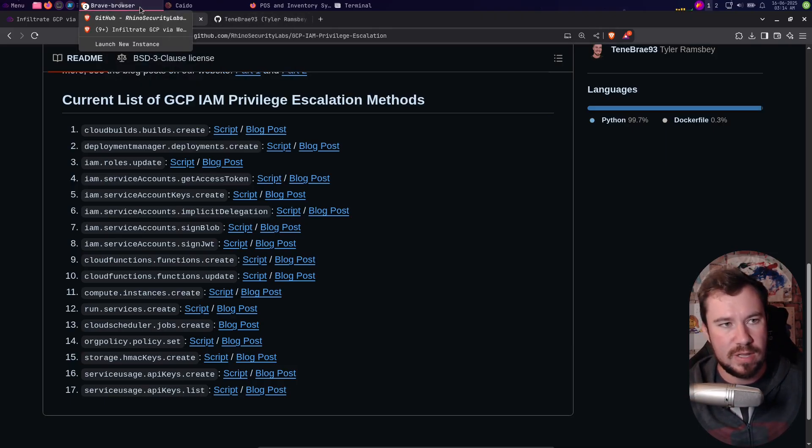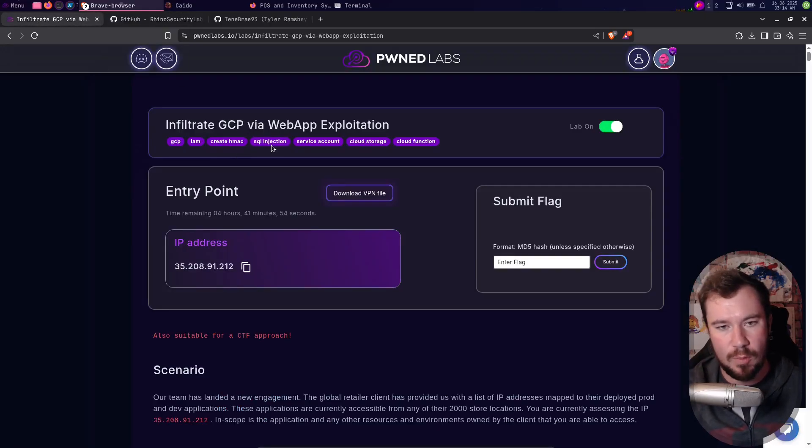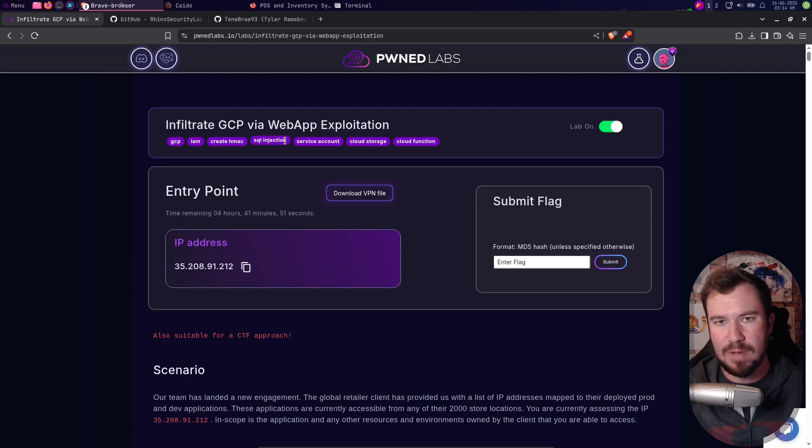If you want to try this out, I'm actually demonstrating this from a lab over on Pwnedlabs - Infiltrate GCP via Web App Exploitation. It is a paid lab on Pwnedlabs, so you do need a subscription.